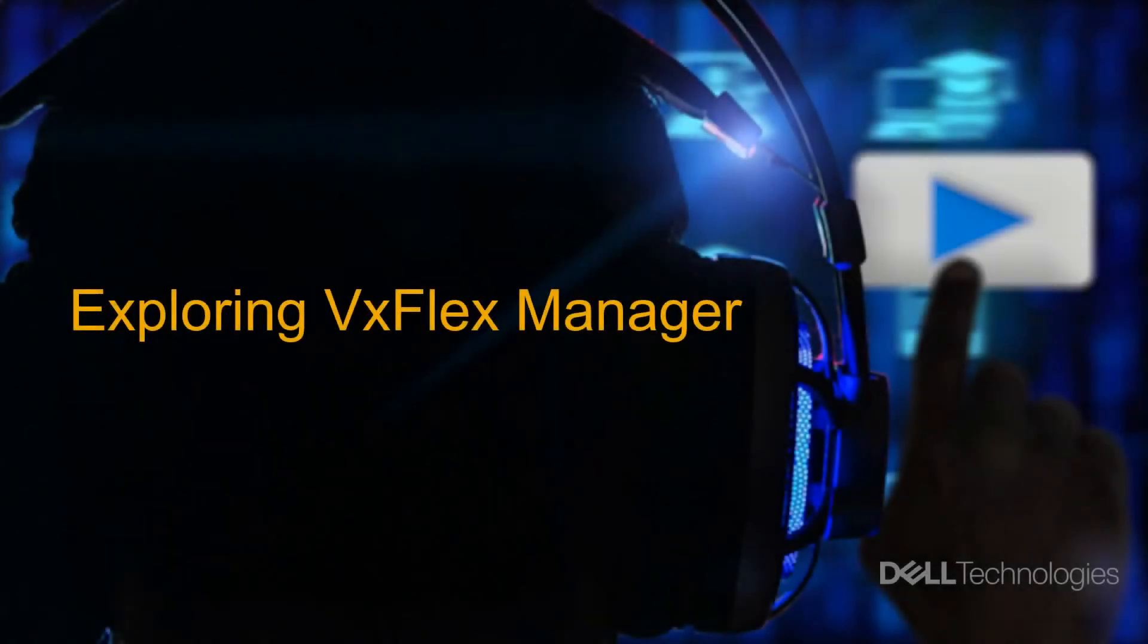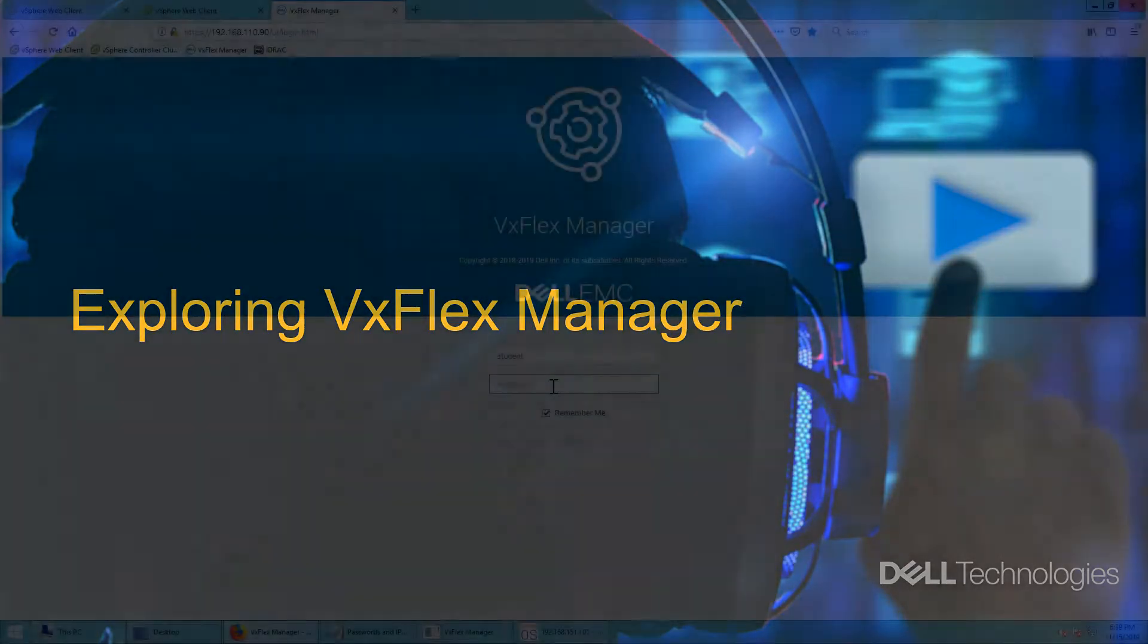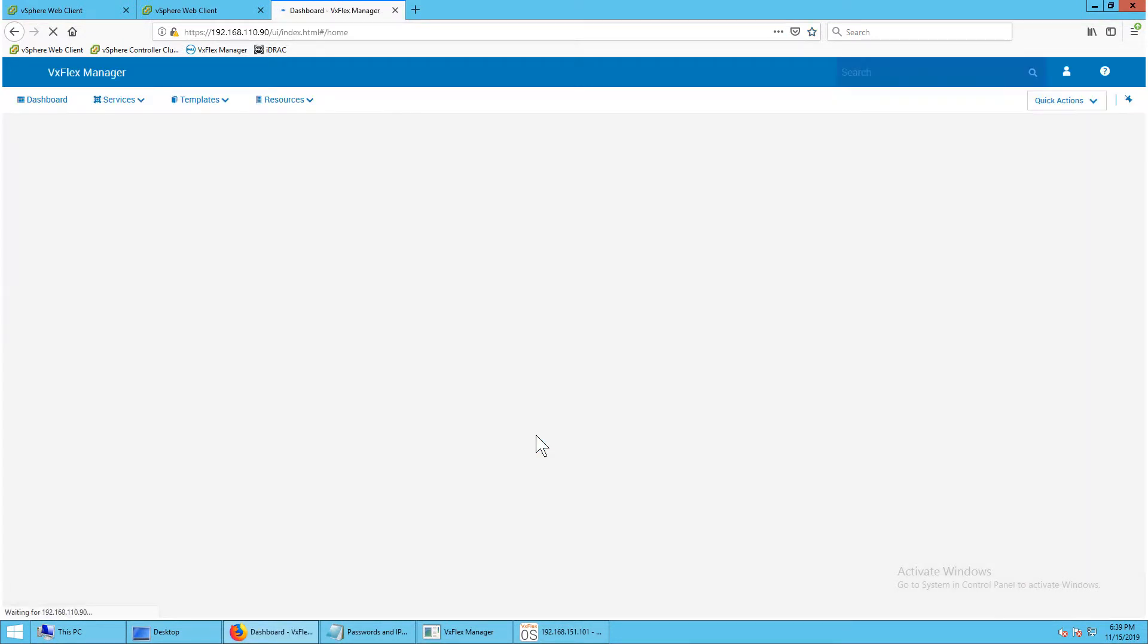Welcome to the Explore VxFlex Manager Interface Lab. In this demonstration we will explore the VxFlex Manager interface. Launch the VxFlex Manager from the web browser and log in using the username and password provided.